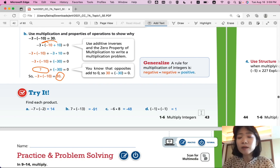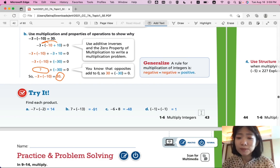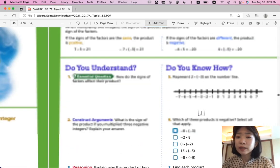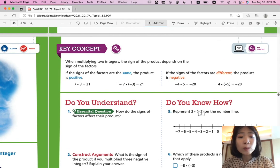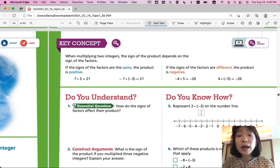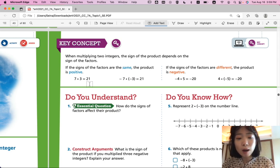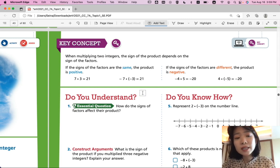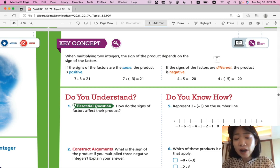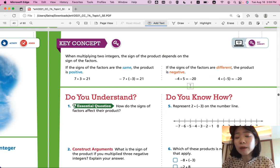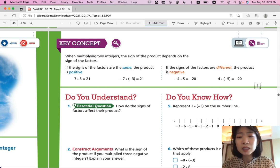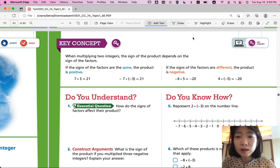Check your answer. If you got all of them correct, good job! Let's summarize the lesson: when multiplying two integers, the sign of the product depends on the sign of the factors. Positive times positive is positive; negative times negative is positive — when the signs of the factors are the same, the product is always positive. If the signs of the factors are different — negative times positive or positive times negative — the product is always negative. Please remember this; it's very important.